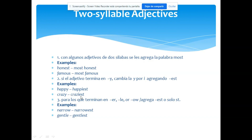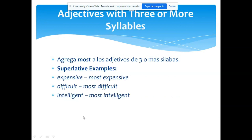En este caso, happy → happiest (el más feliz) y crazy → craziest (el más loco). Lo mismo pasa con adjetivos que terminen en -OW, en -ER, o en -LE. Aquí hay dos ejemplos: narrow y gentle. A narrow simplemente le agregas -est: narrowest. Y a gentle, como ya tiene E al final, simplemente le agregas -ST: gentlest.